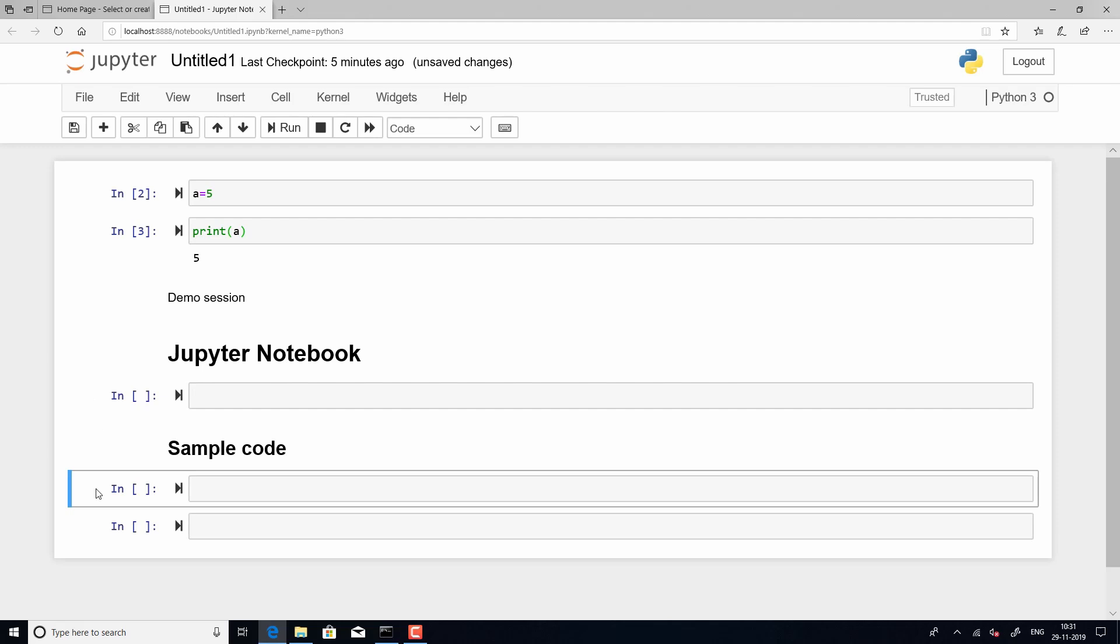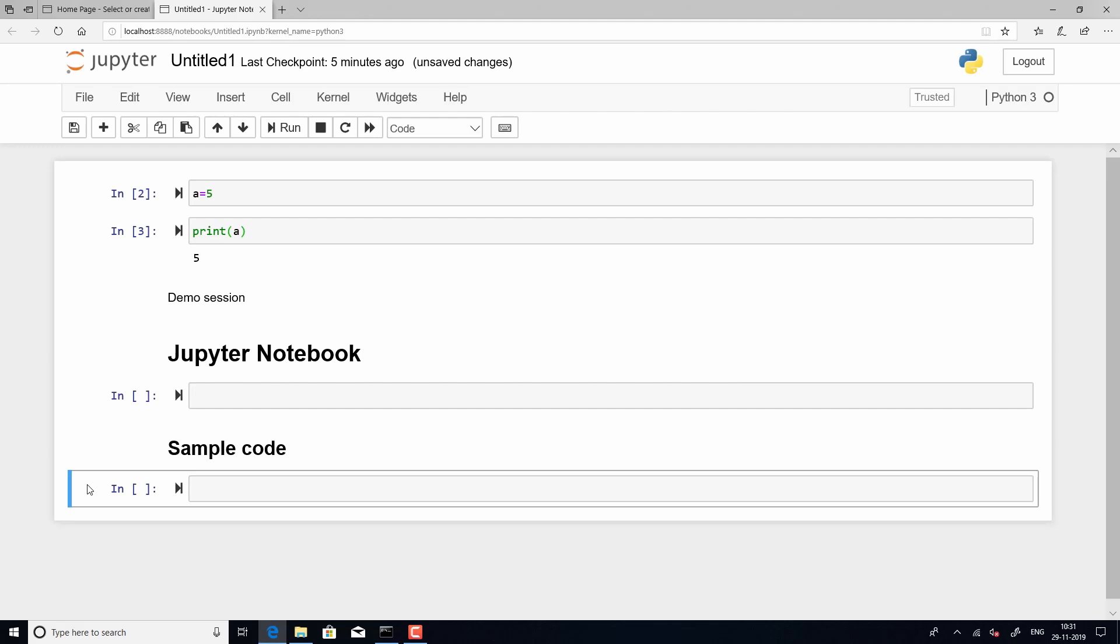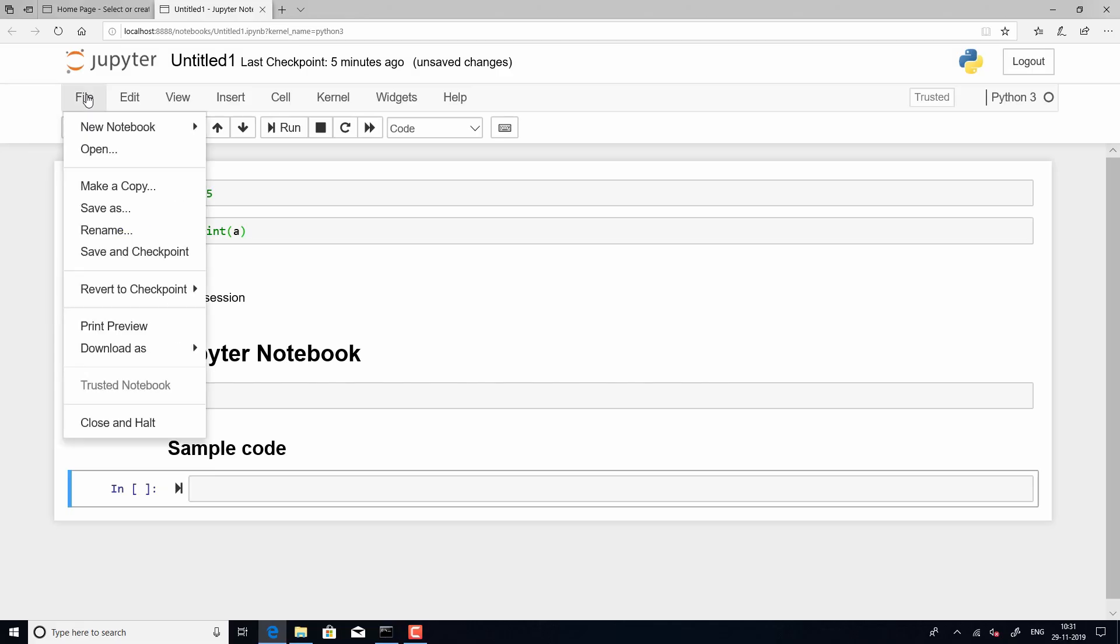Similarly, if you want to delete a cell, just come outside of it and just click on D twice. So, these are some operations with Jupyter Notebook that you want to be familiar with.